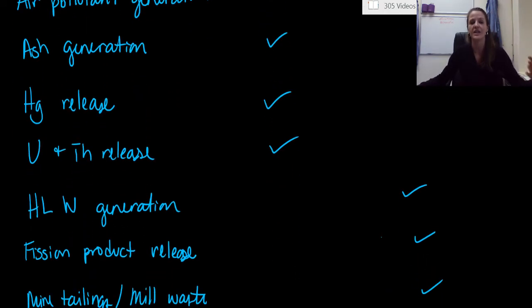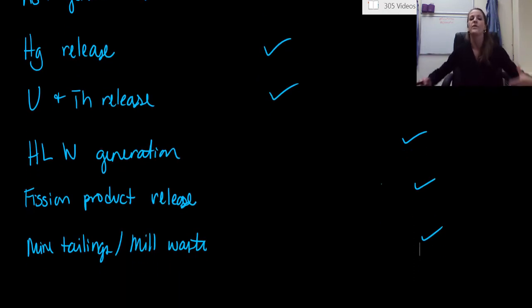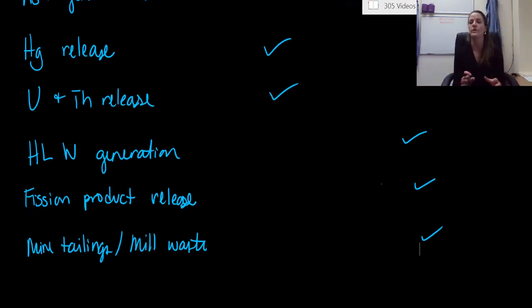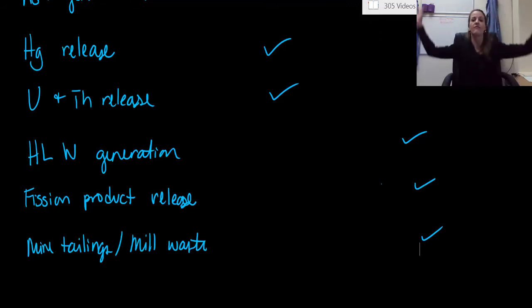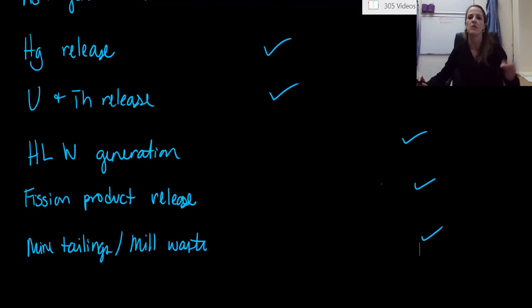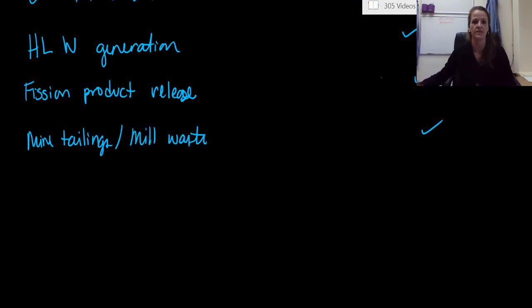Even though we're generating high-level radioactive waste with a nuclear power plant, we've contained it. We know how to store it. We know what to do with it. Whereas with a coal power plant, if we're actually releasing stuff into the atmosphere, we are very much hurting and putting out bad things that are going to hurt human health and have adverse human health effects. It's really bad.